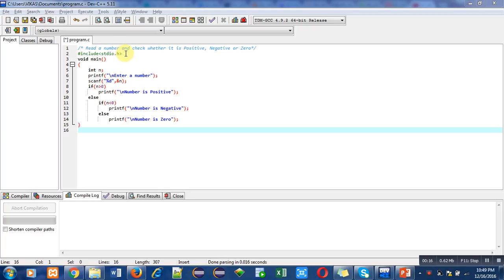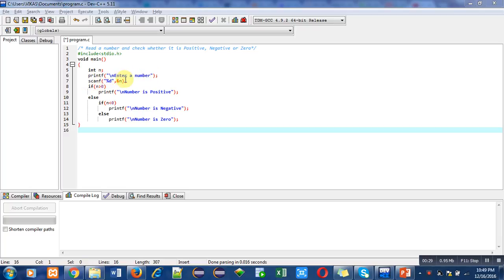The main function contains several statements: first is variable declaration, then printf which shows an 'enter a number' message, then scanf which reads a number entered by the user.